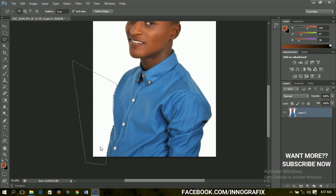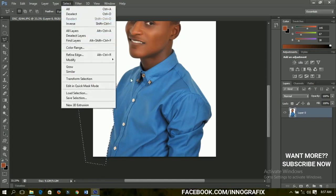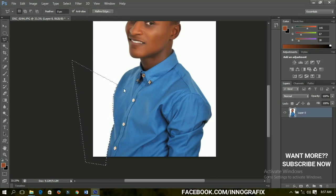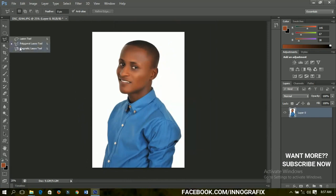When the selection has been made, what I've been using to deselect is Ctrl+D. You can also go to Select and find the Deselect option, which is Ctrl+D. If you don't deselect and you choose any other tool, it will work on the selected part only. So anytime you are done with a particular selection, just press Ctrl+D to deselect it.